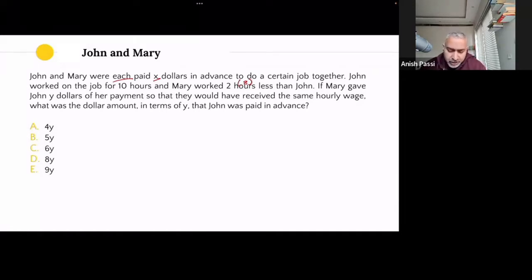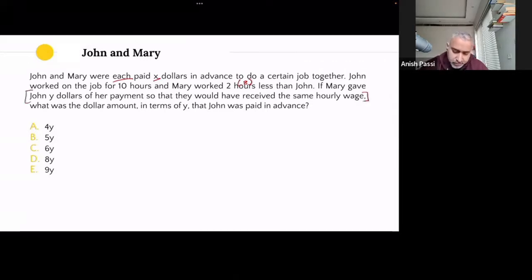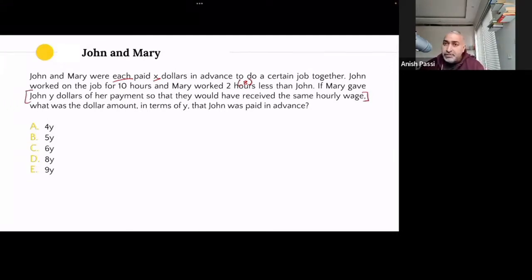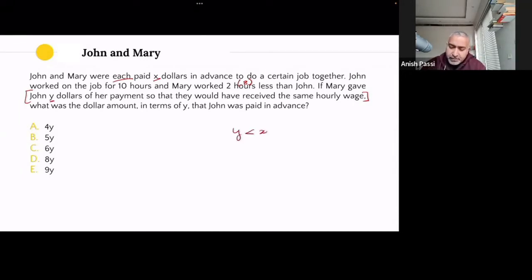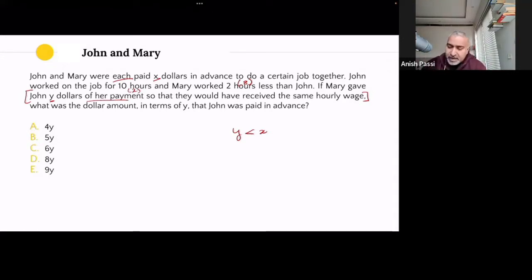If Mary gave John Y dollars — a new number — some amount of her payment, so that they would have received the same hourly wage. Mary gave John some amount of her payment, and that's already telling me that Y is less than X. What was her payment initially? X. Off that payment, she gave some money to John. If she got $100 initially, she could have given at most $100 — she's not giving money from outside her payment. So I know Y is less than X.